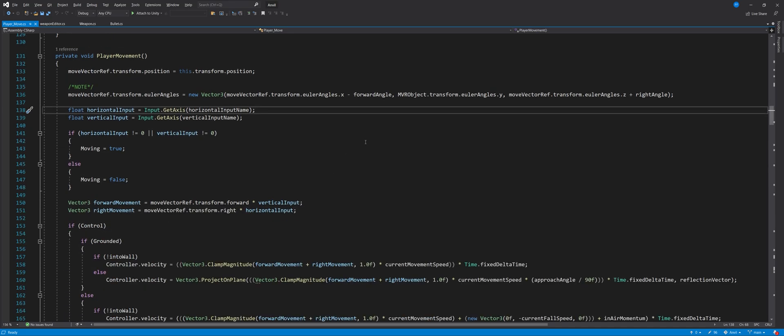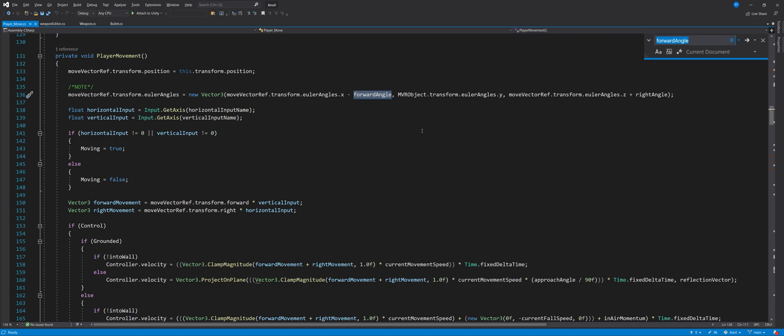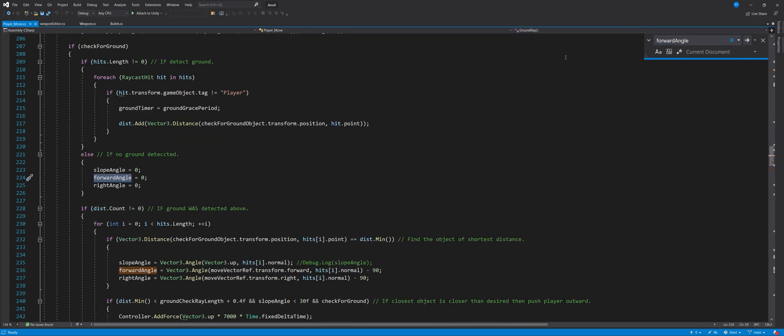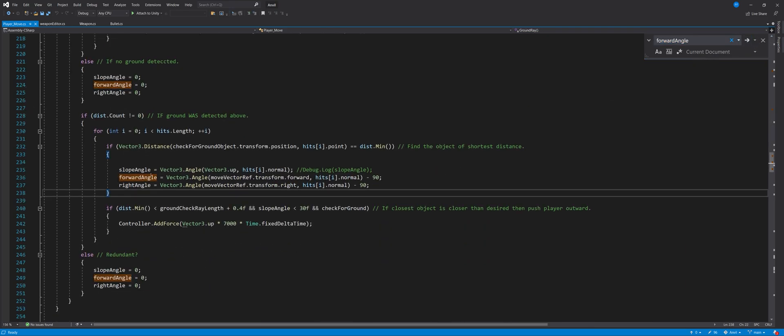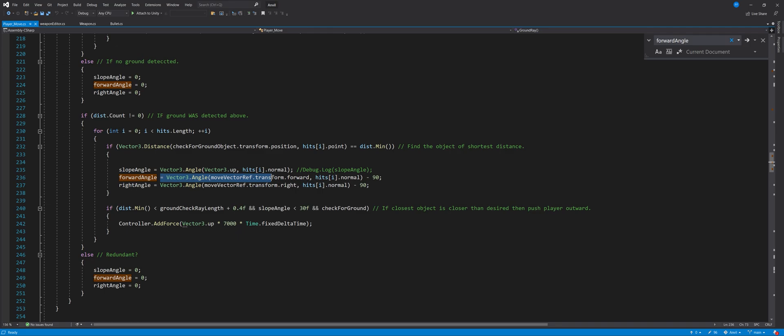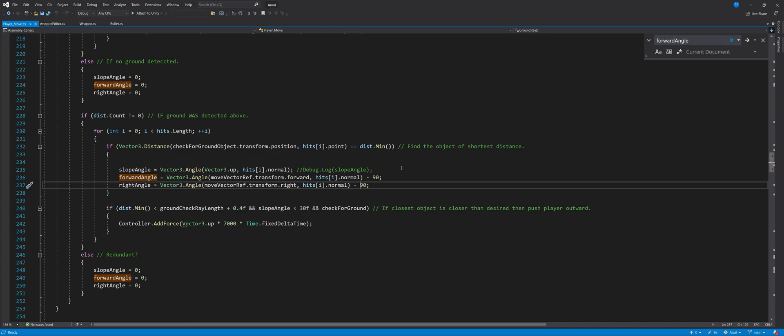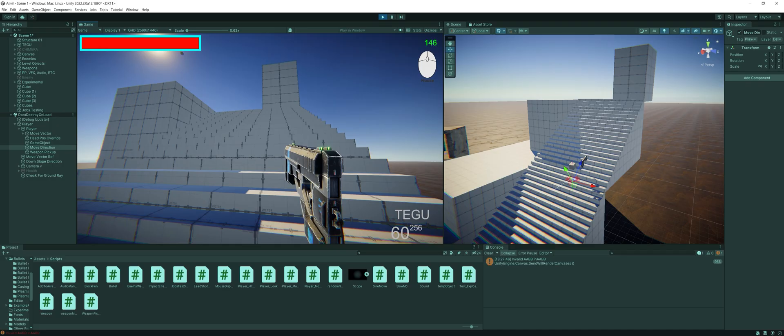Let's say wherever we got that from, which I know is in the ground detection script. If I go over there, we're having it set here. Vector three angle of the between these several other kind of forward angles and the normals. When we are grabbing it from there, we might want to zero it out based on that condition. That would probably be the best way to handle this.